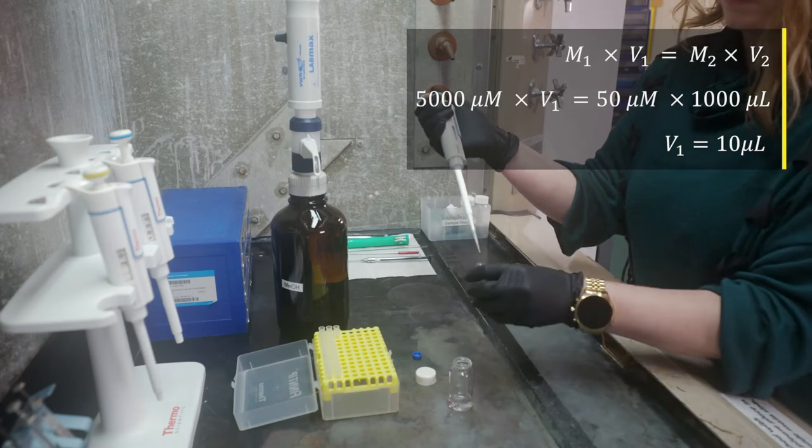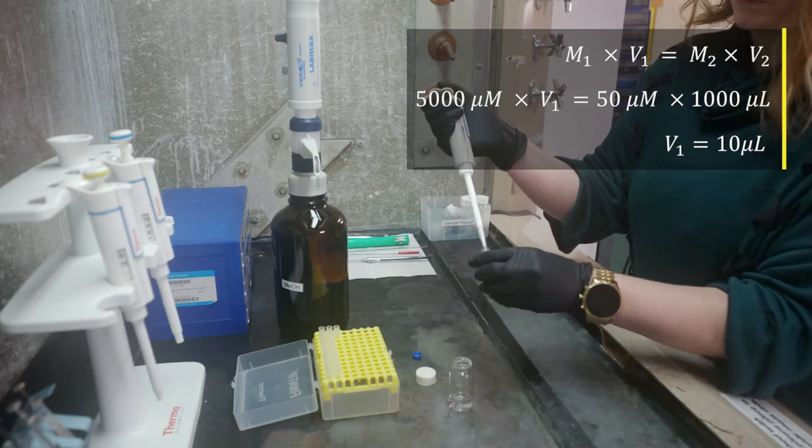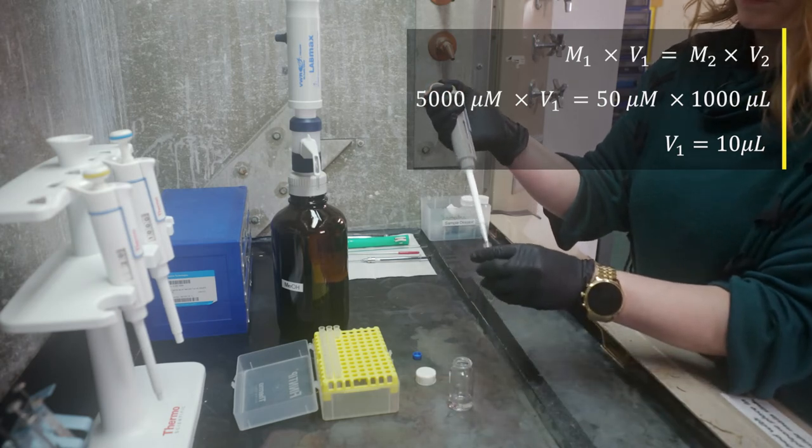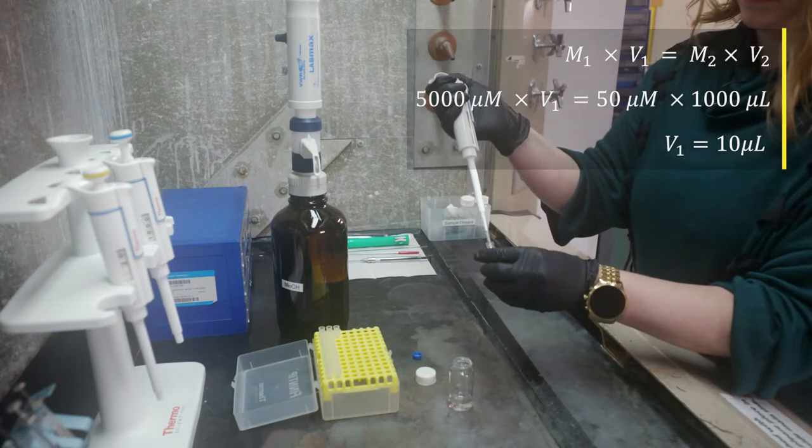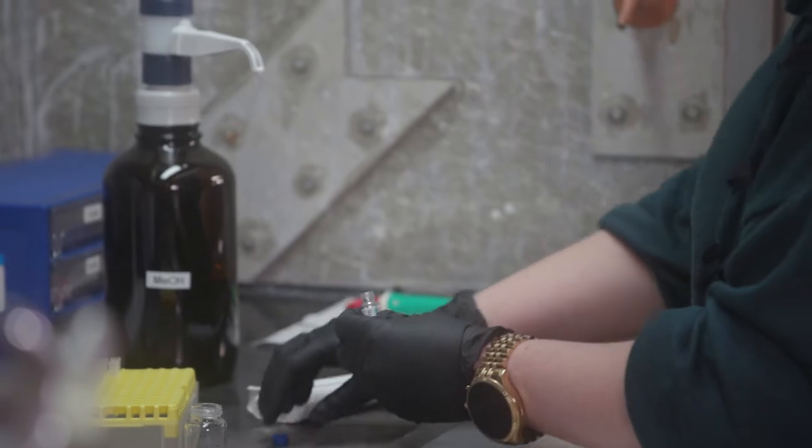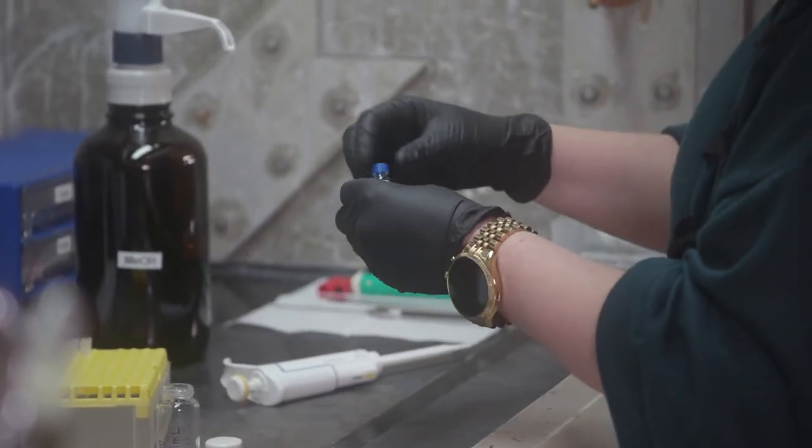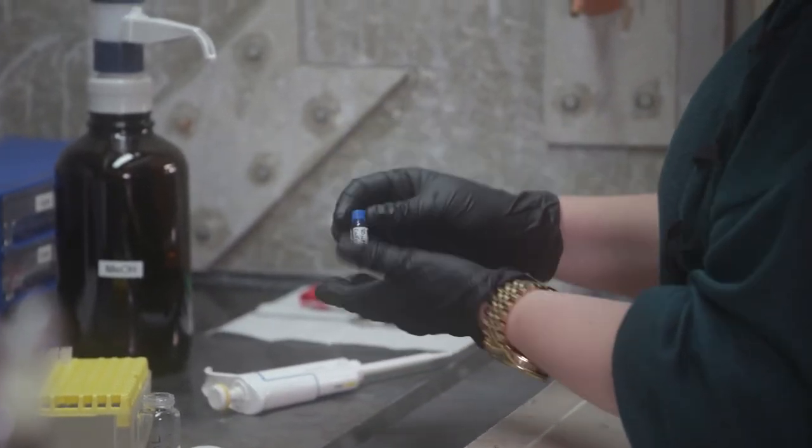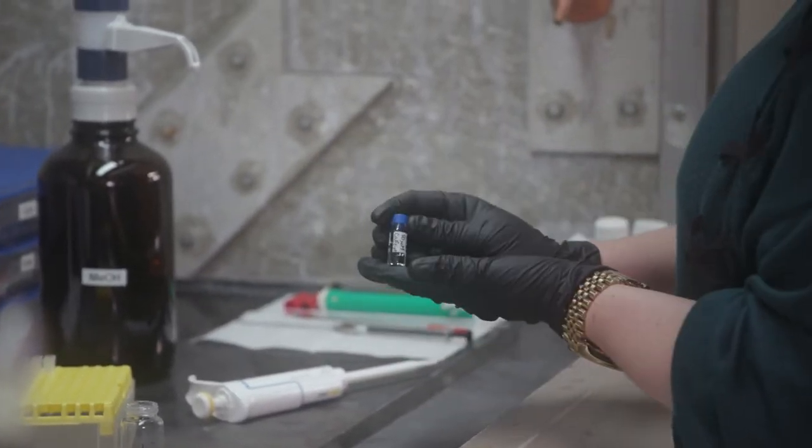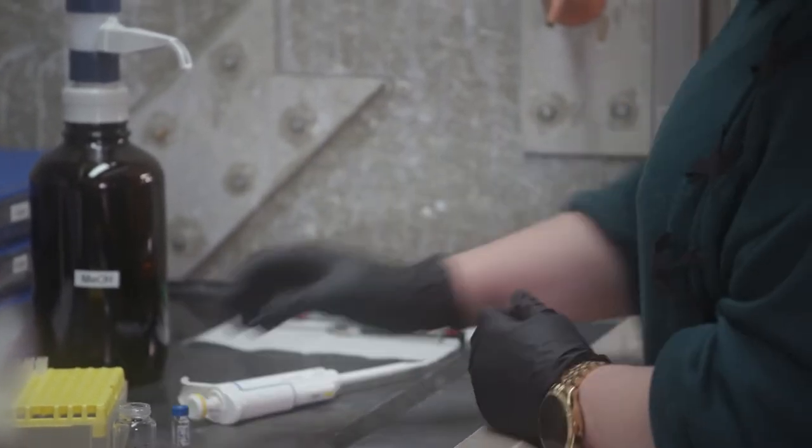To dilute down to 50 micromolar, I'm going to take 10 microliters of my stock solution and dilute it with approximately one milliliter of methanol. Now I have a sample ready for analysis.